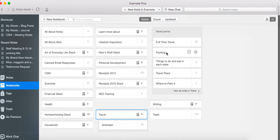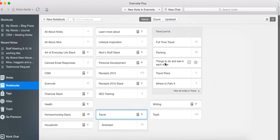So in my travel notebook, I have Airstream, I think specific to full-time travel, I have packing information, and then I have notes about things to do and see in each state. So I have a note for every state, and I'll just put notes in there about interesting things that I've heard about in those states.